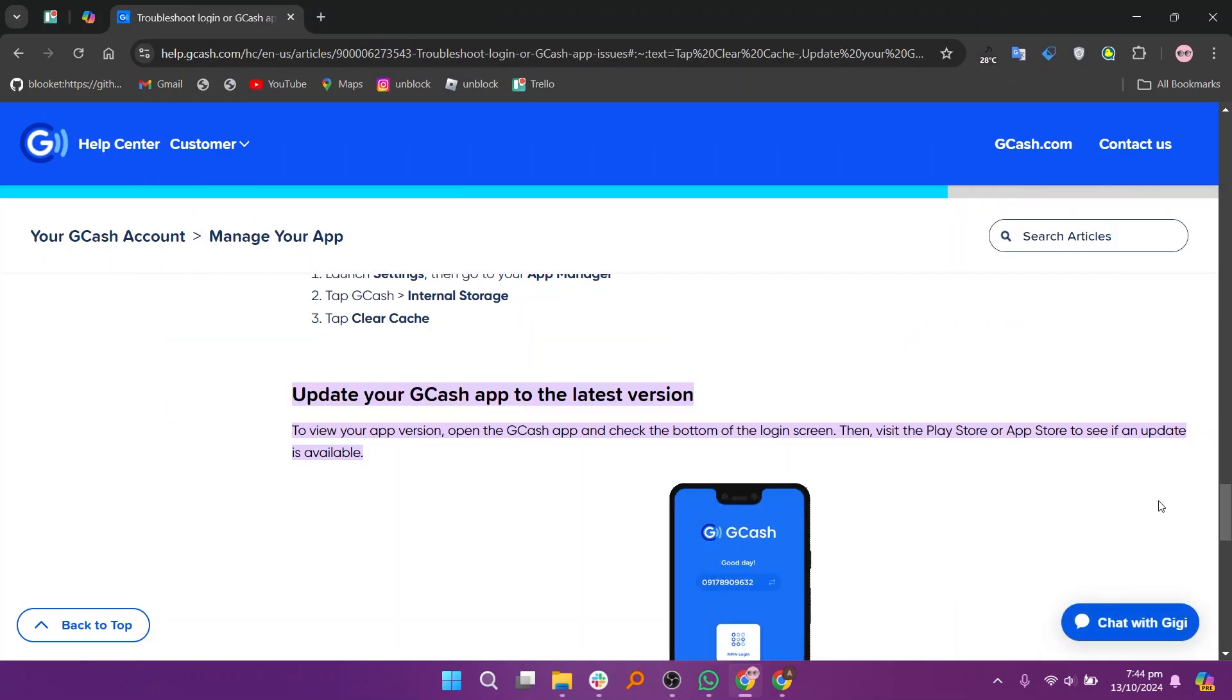To view your app version, open the Gcash app and check the bottom of the login screen. Then visit the Play Store or App Store to see if an update is available.